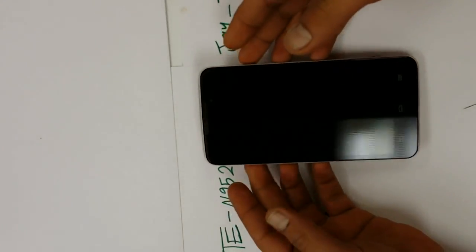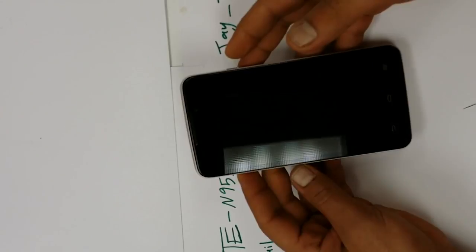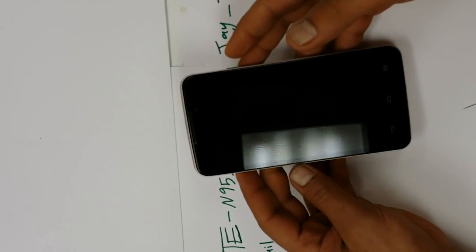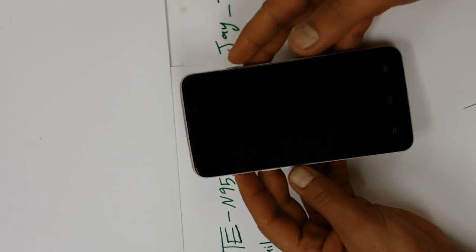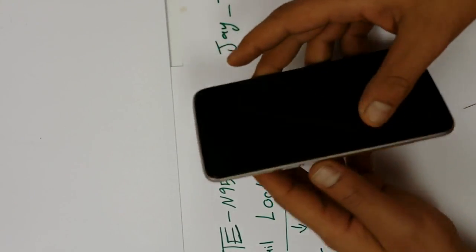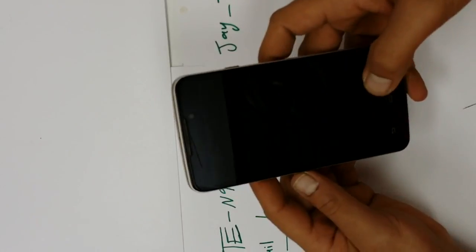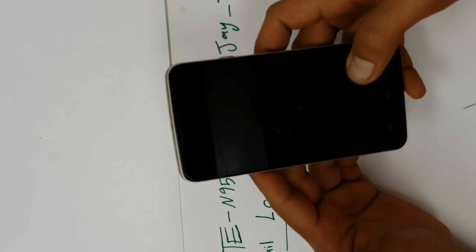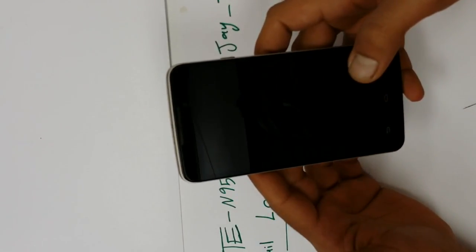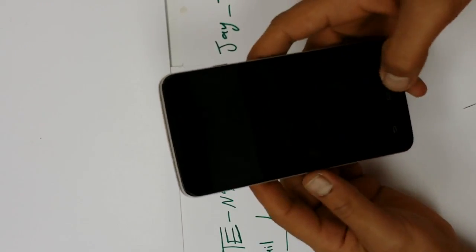I also have the method for Samsung phones, for HTC phones, and now ZTE phones. I have different ways of doing it. So if you guys want to know any different phone, please let me know in the comment section below.